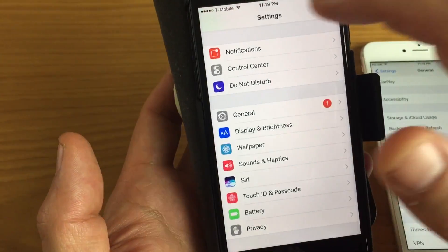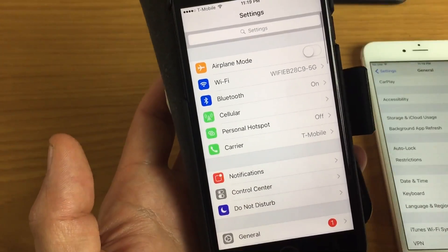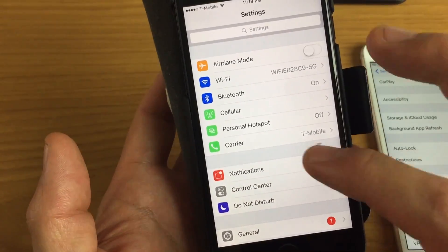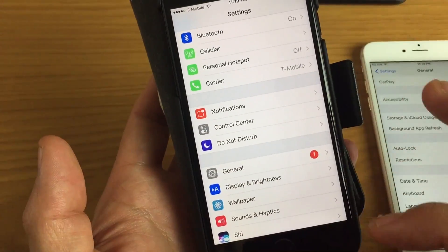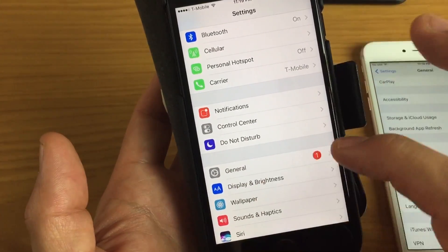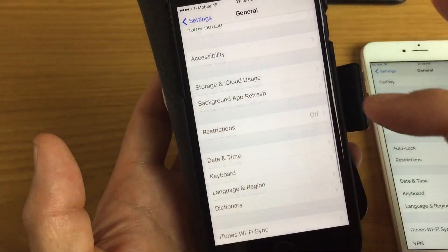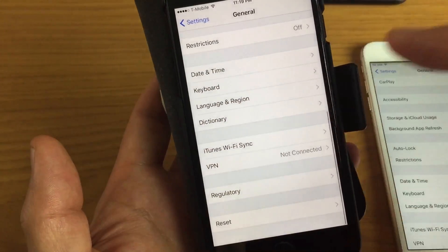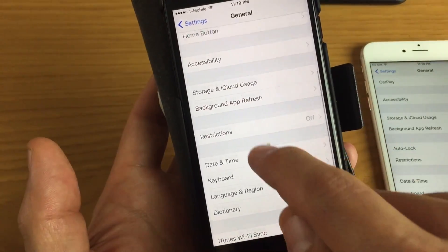The thing is they actually changed the location. What you're probably doing at first is you're probably going to your settings and then you're going to general and then you're looking for the auto lock. It's not on there.